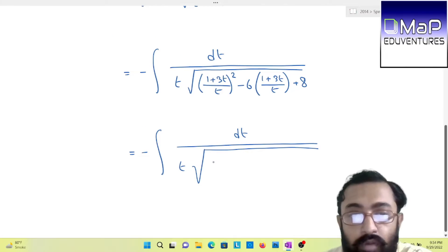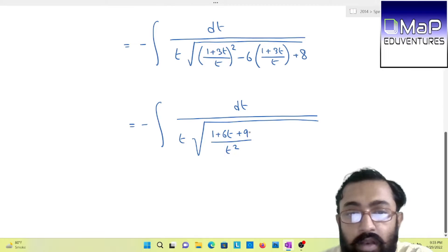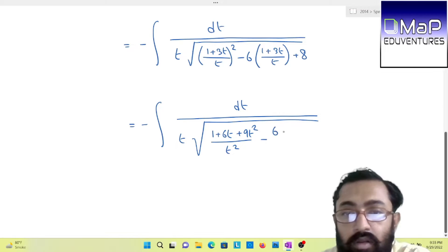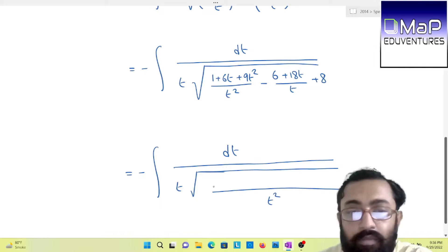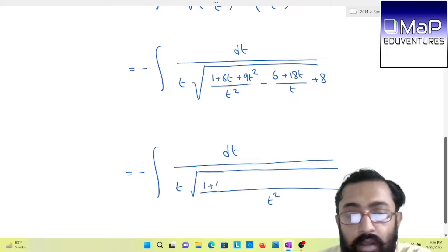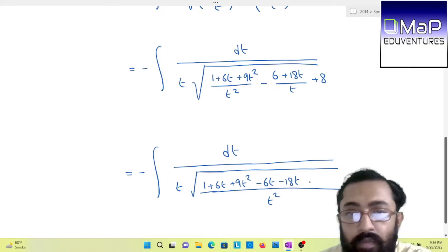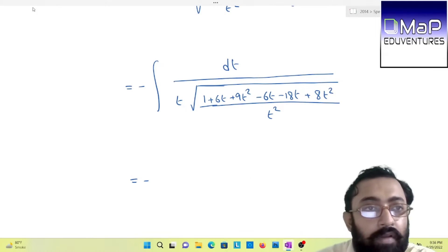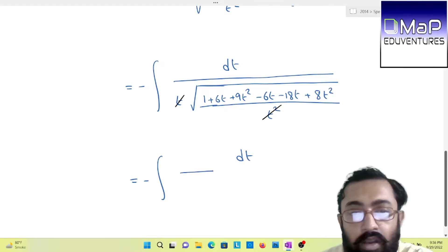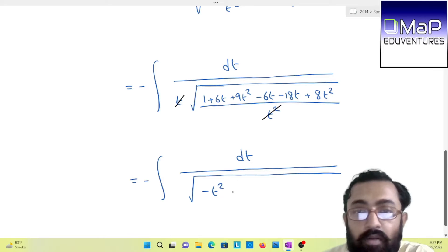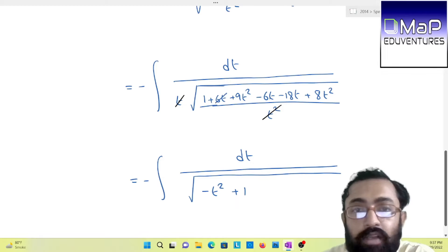Taking out the whole square formula, you will have 1 + 6t + 9t² minus 6 + 18t divided by t, plus 8. Taking LCM of t², you will have 1 + 6t + 9t² − 6t − 18t + 8t², giving dt by under root of (17t² − 12t + 1). Wait — same as the previous question, you can see that 6t gets cancelled out, and we will be having dt by √(−t² + 1).